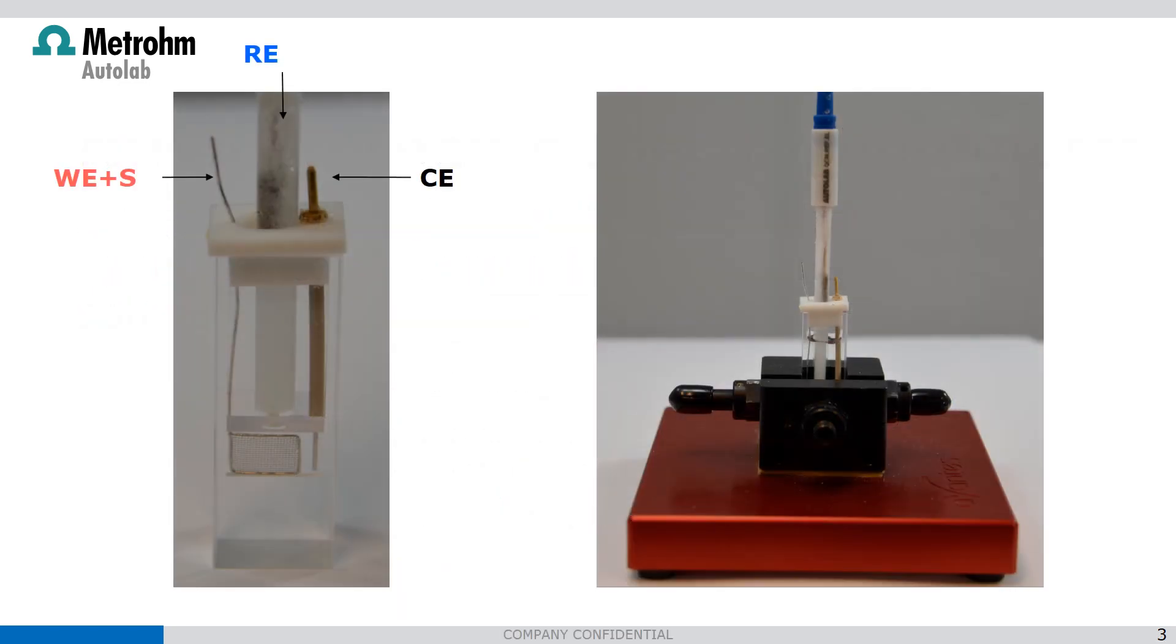The setup is with a cuvette system which means we have a working electrode which is a platinum gauze where the light shines through, a counter electrode which is also platinum and a silver silver chloride gel reference electrode.